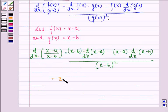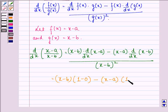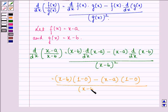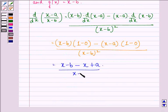This is equal to (x minus B) into d by dx of (x minus A). Now d by dx of (x minus A) equals dx by dx minus d by dx of A, which gives 1 minus 0, that is 1, since the derivative of constant A with respect to x is 0. Similarly d by dx of (x minus B) also gives 1 minus 0, which equals 1. So we have (x minus B) into 1, minus (x minus A) into 1, all divided by (x minus B) the whole square.